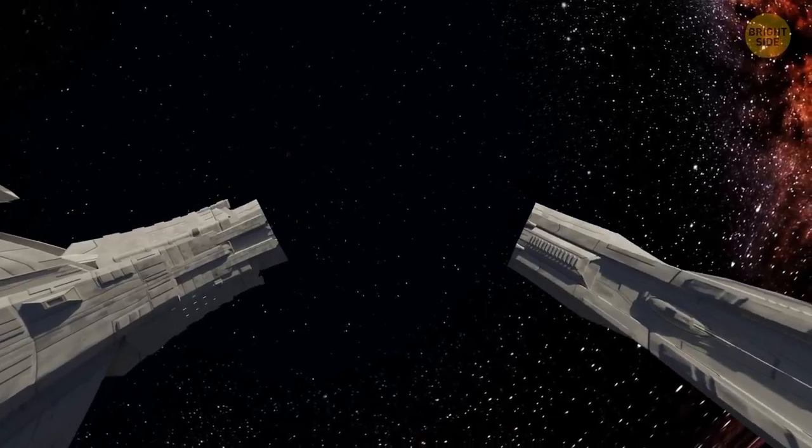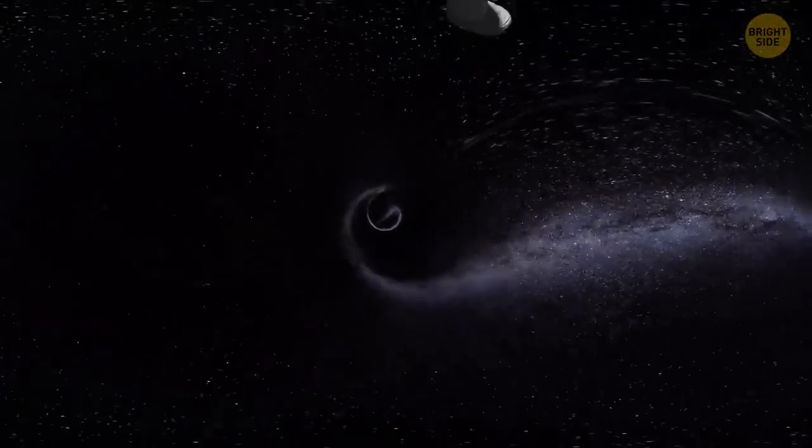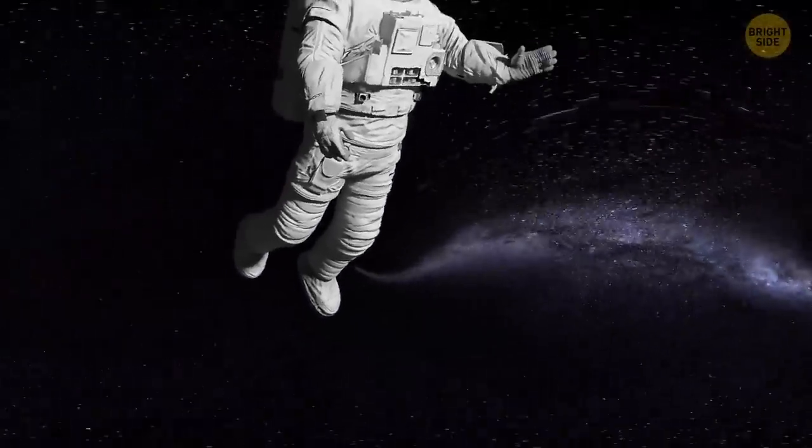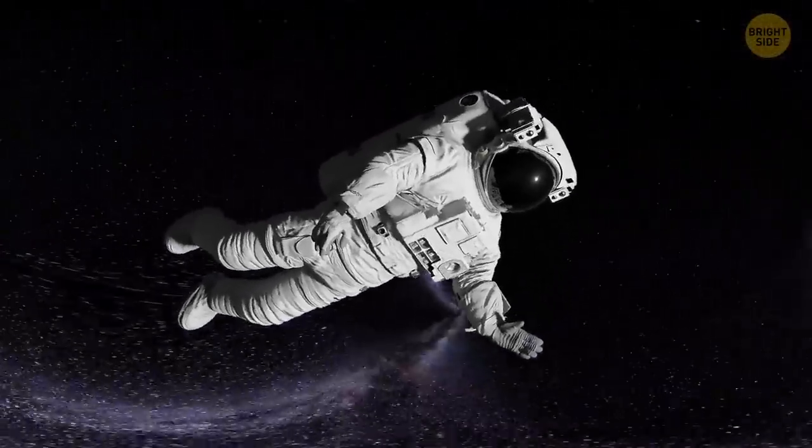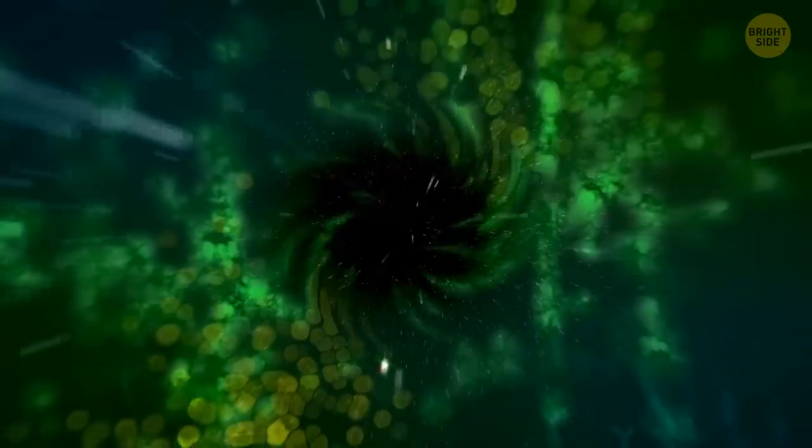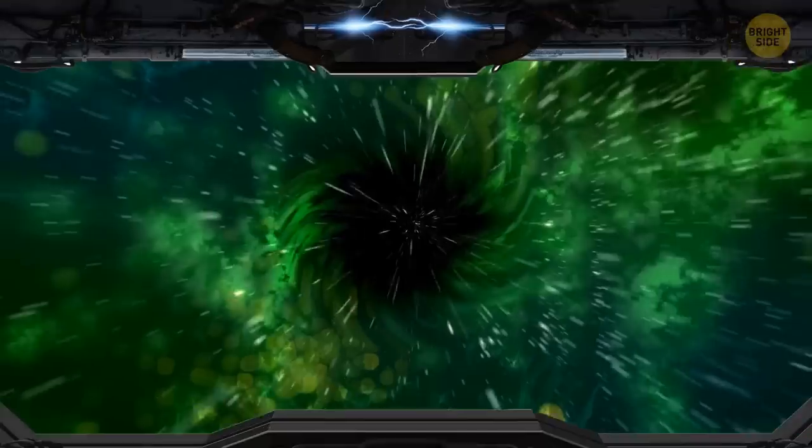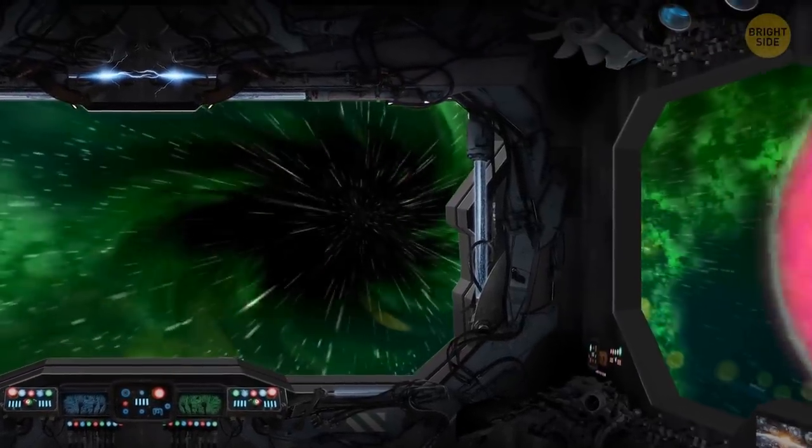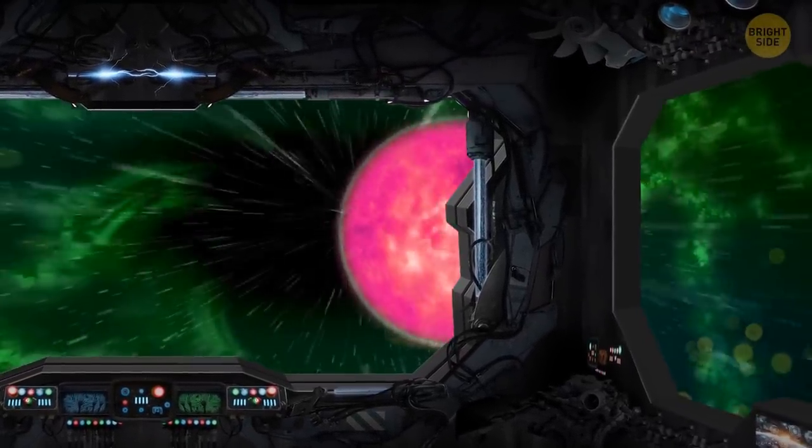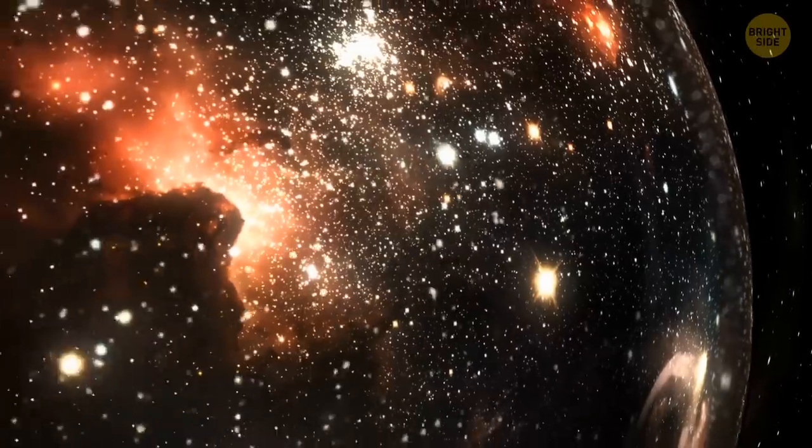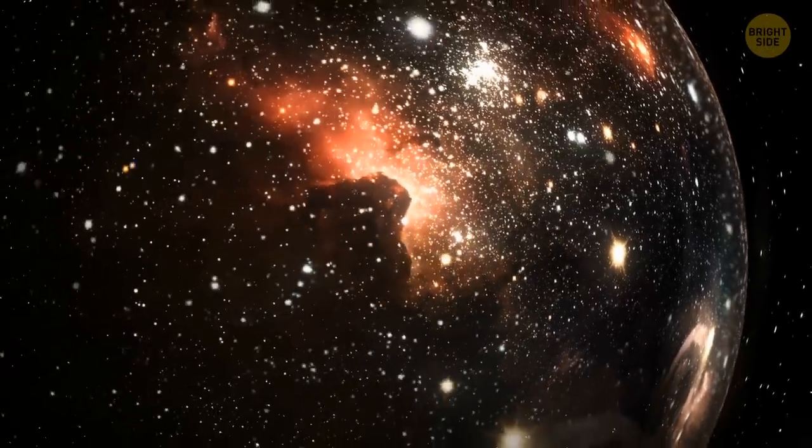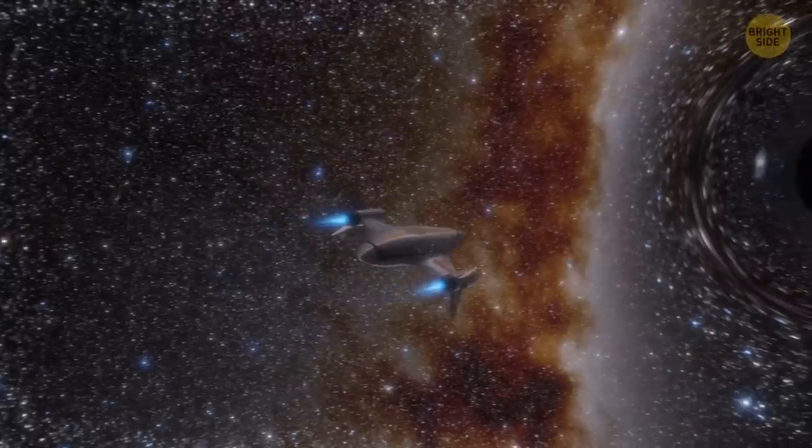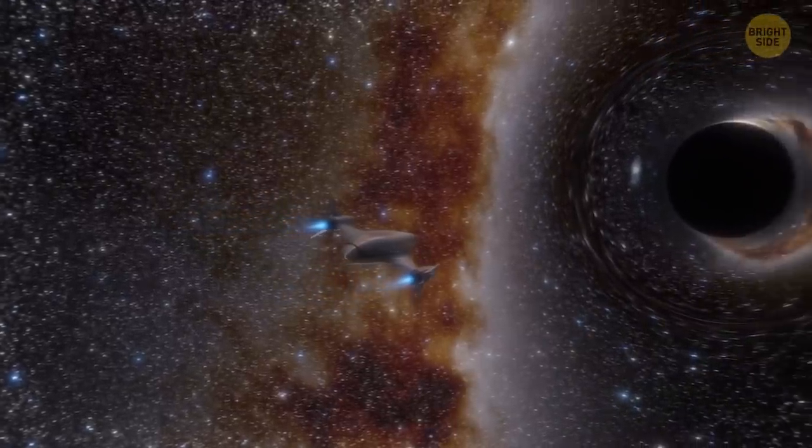But there's a theory claiming that a spacecraft or even a person can survive falling into a black hole. But only if the black hole is supermassive, like the ones that lie in the centers of galaxies. They can be millions and billions of times heavier than the sun. But even though they're heavier, they're also bigger in size. This means gravity probably doesn't increase so fast there. You or your spacecraft might not turn into spaghetti, and might even get to see what's at the heart of the black hole.